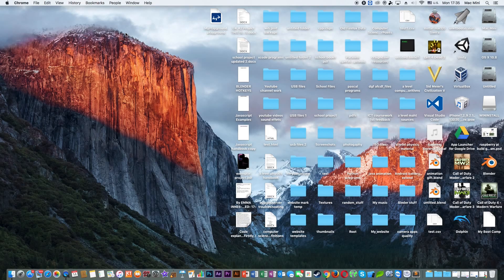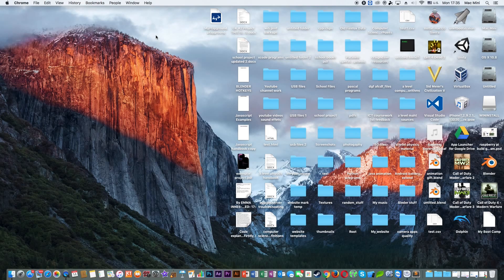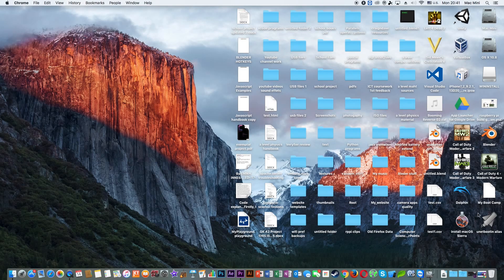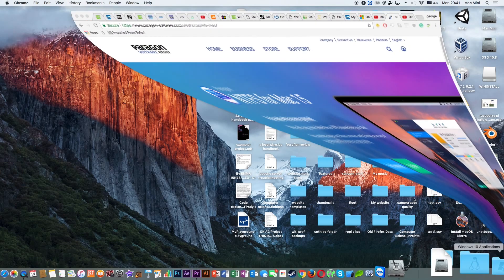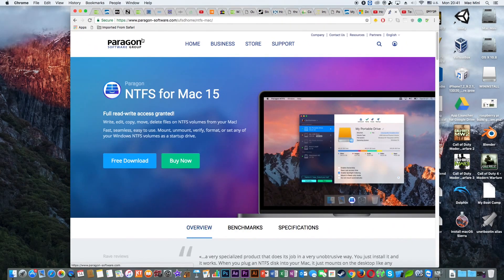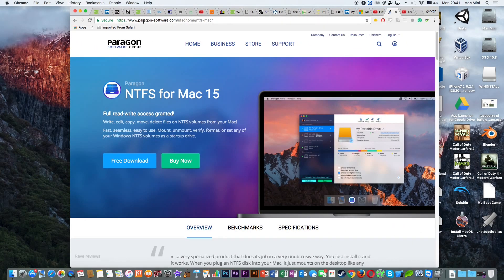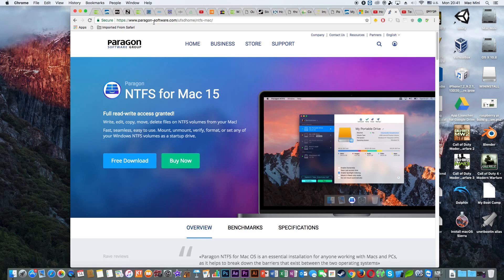In my case I'm using a USB flash drive with 64 gigabytes of storage. After that you need to plug your USB on your computer and once your computer recognizes your USB stick, you need to navigate to your browser and navigate to www.paragon.com and download NTFS for Mac 15.